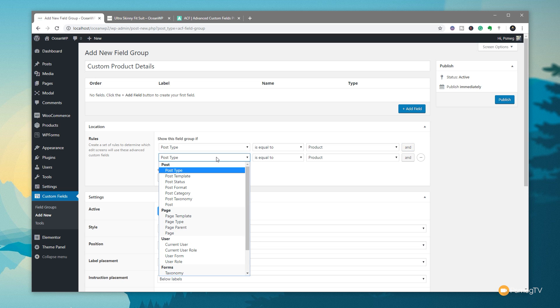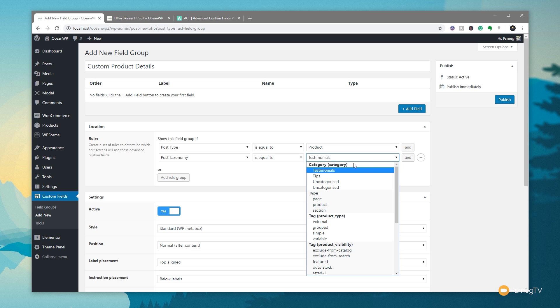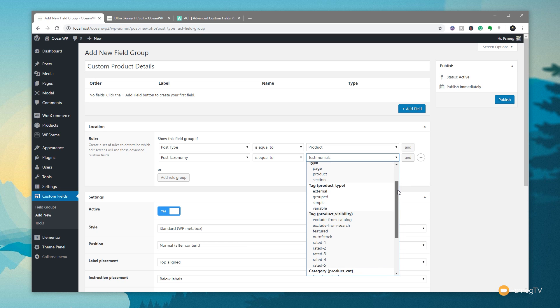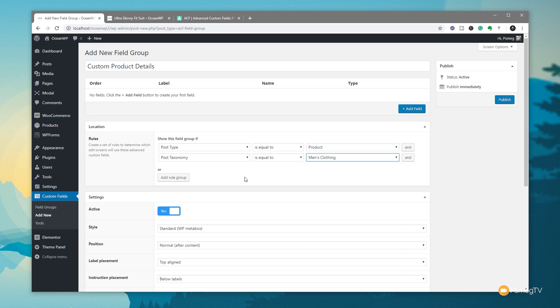Click on 'and' at the end and you can see this brings up a second condition that has to be met in conjunction with the first. For this we're going to choose the post taxonomy. We say is equal to and expand the options — you've got tags, product visibility, product categories, product tags, and so on. I only want this applied to men's clothing. Anything outside the men's clothing category will be ignored and won't show these custom fields. So the condition is: it has to be a product and it has to be in the category of men's clothing.